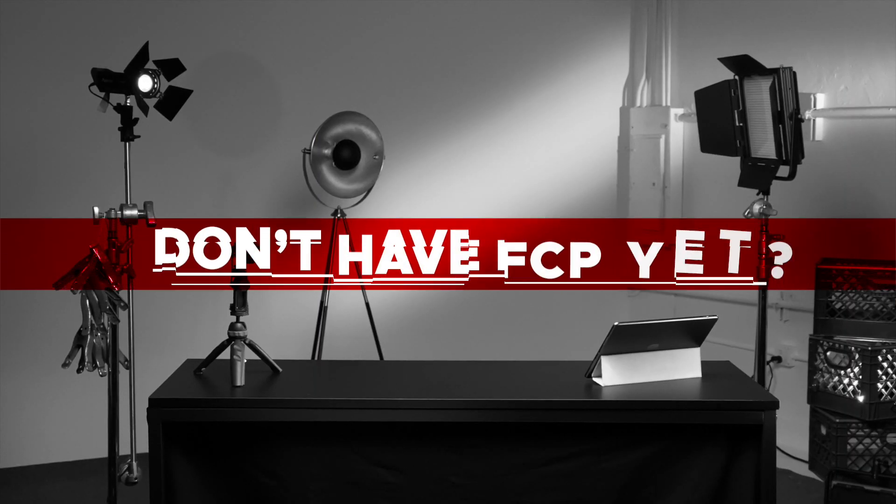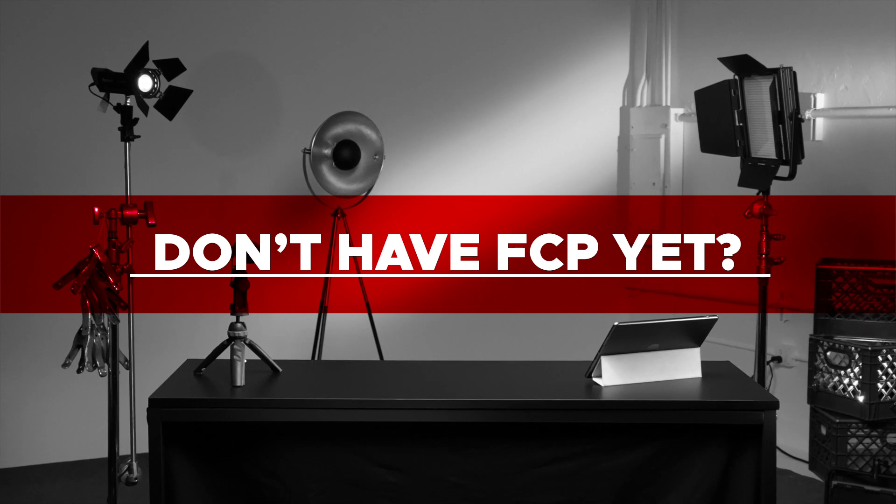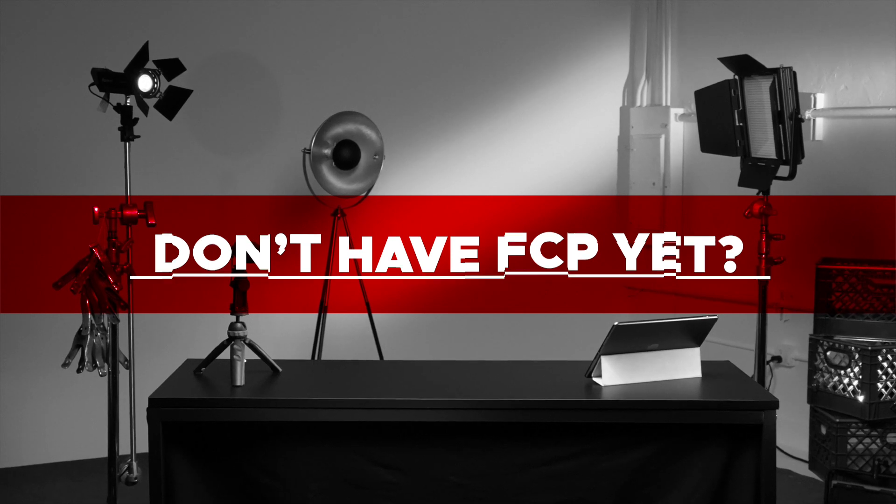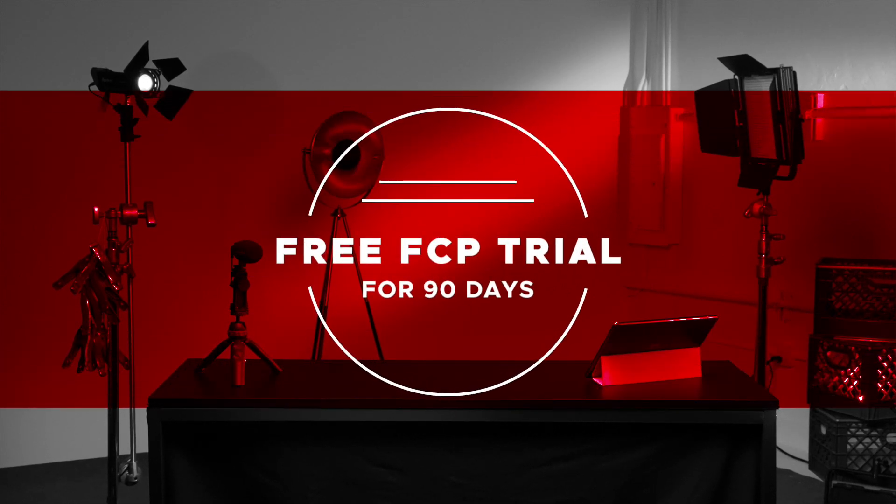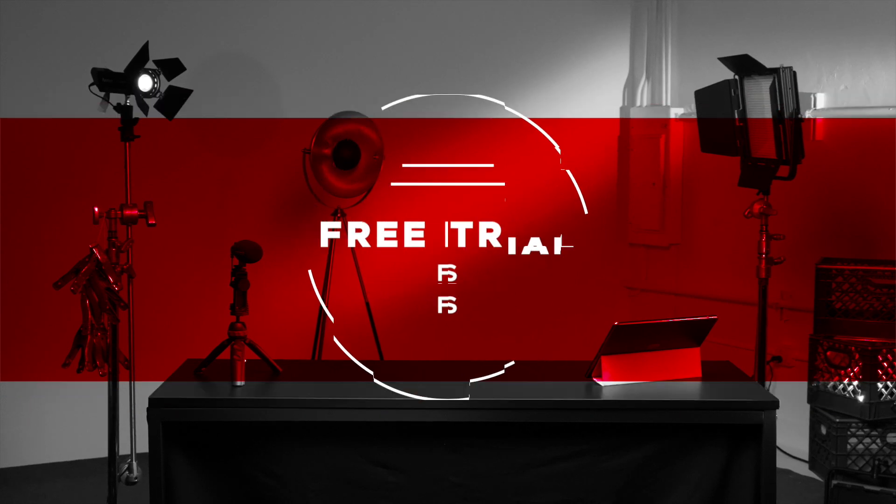If you don't already have it, download the free 90-day trial of Final Cut Pro by clicking the link in the description. Let's get started.